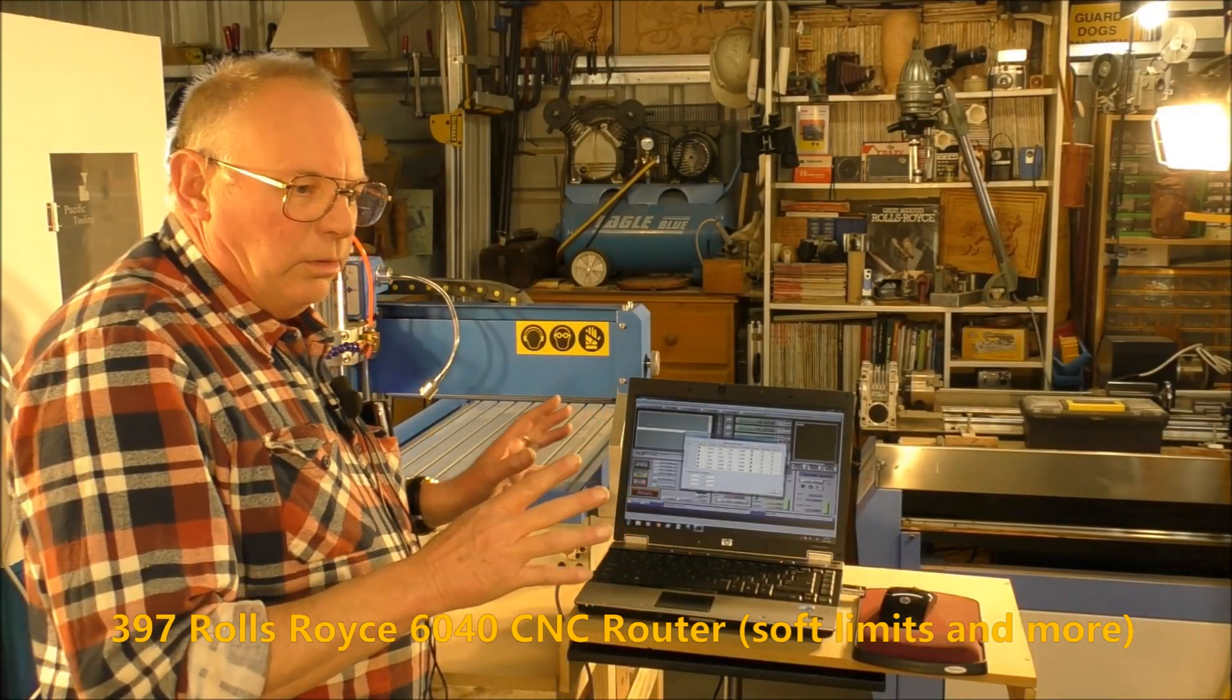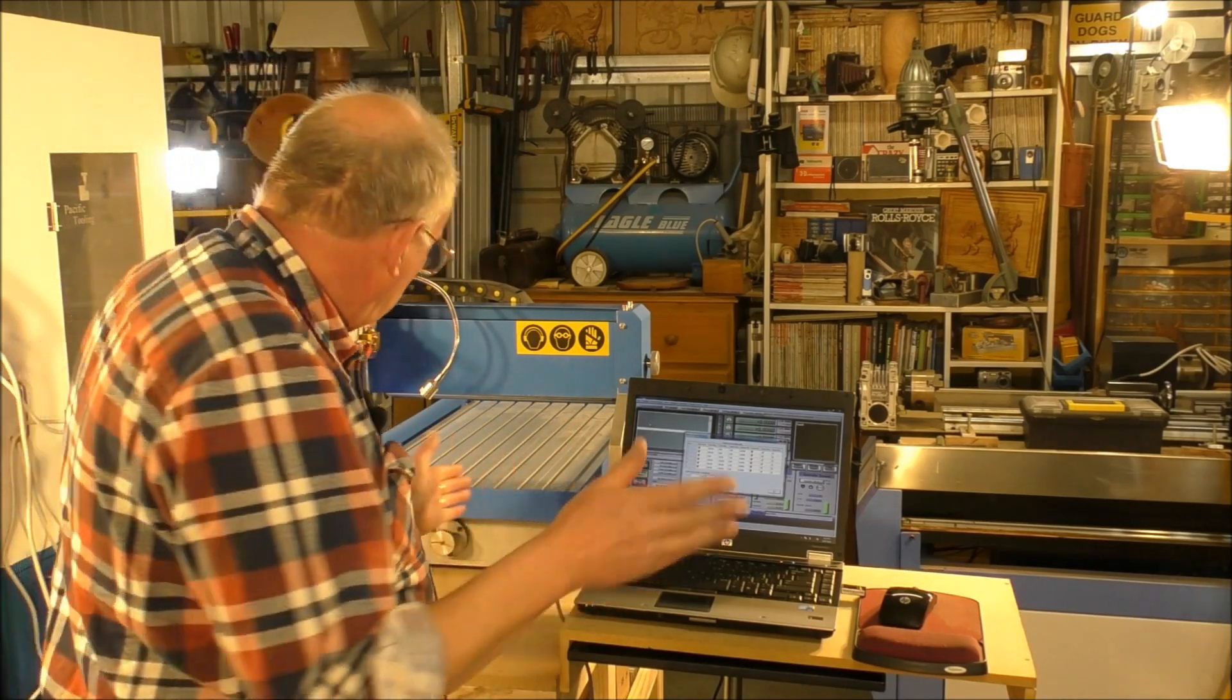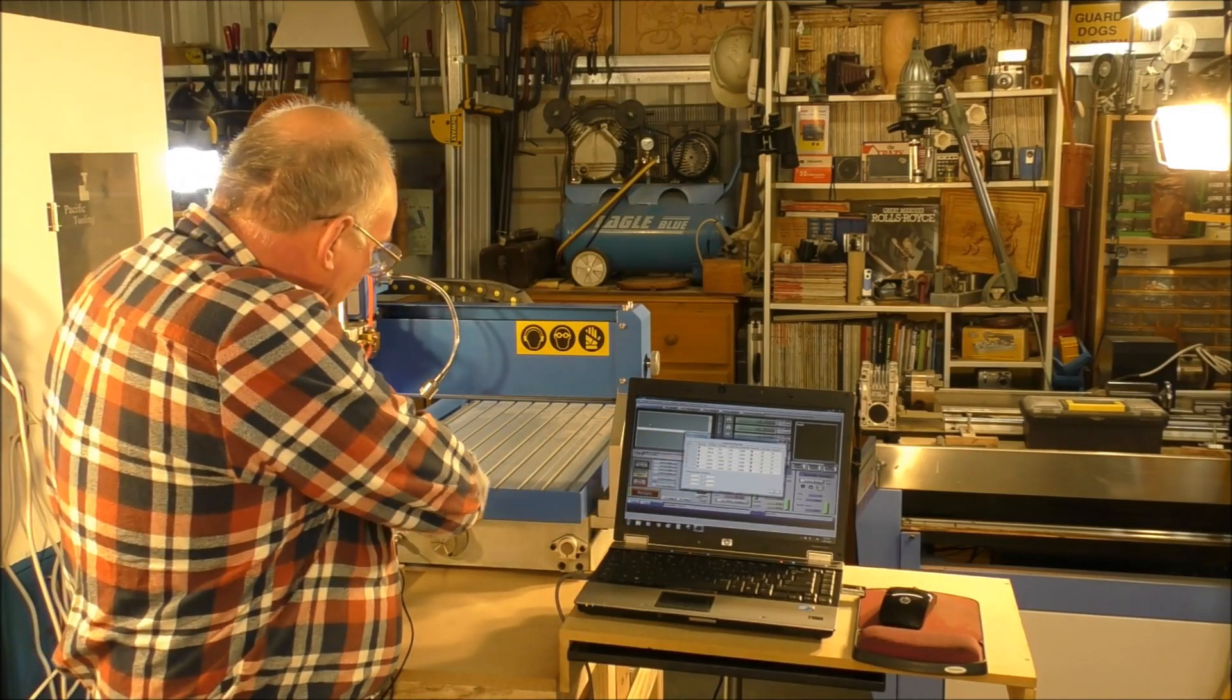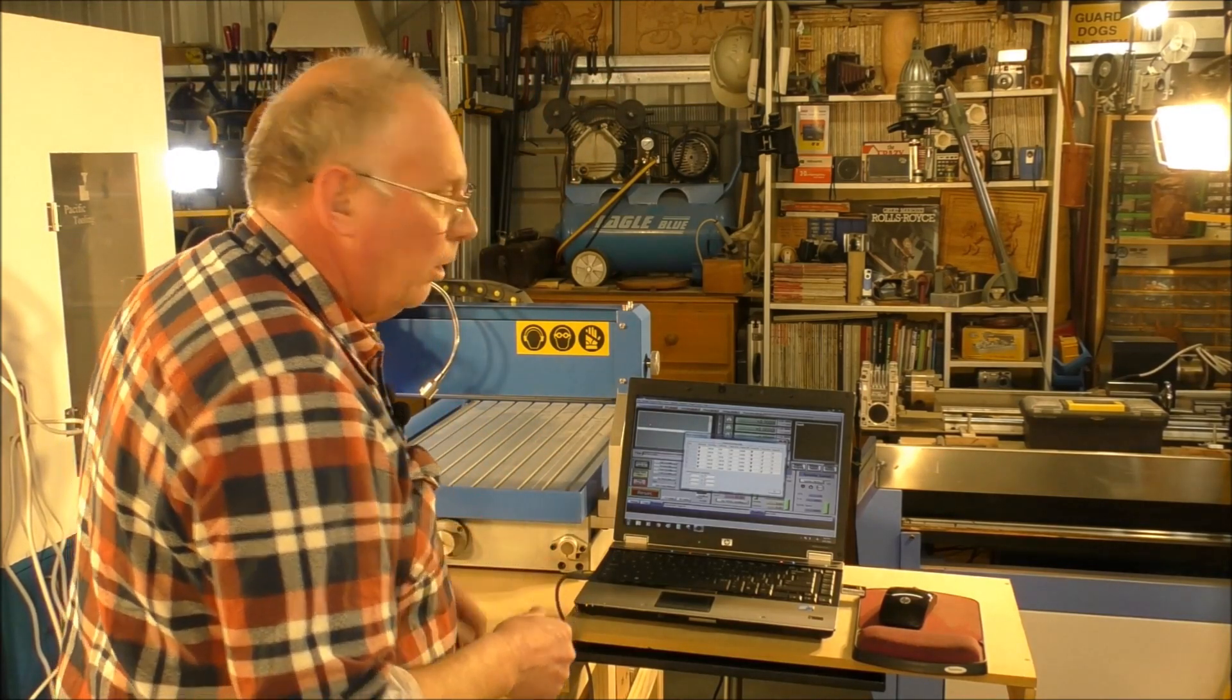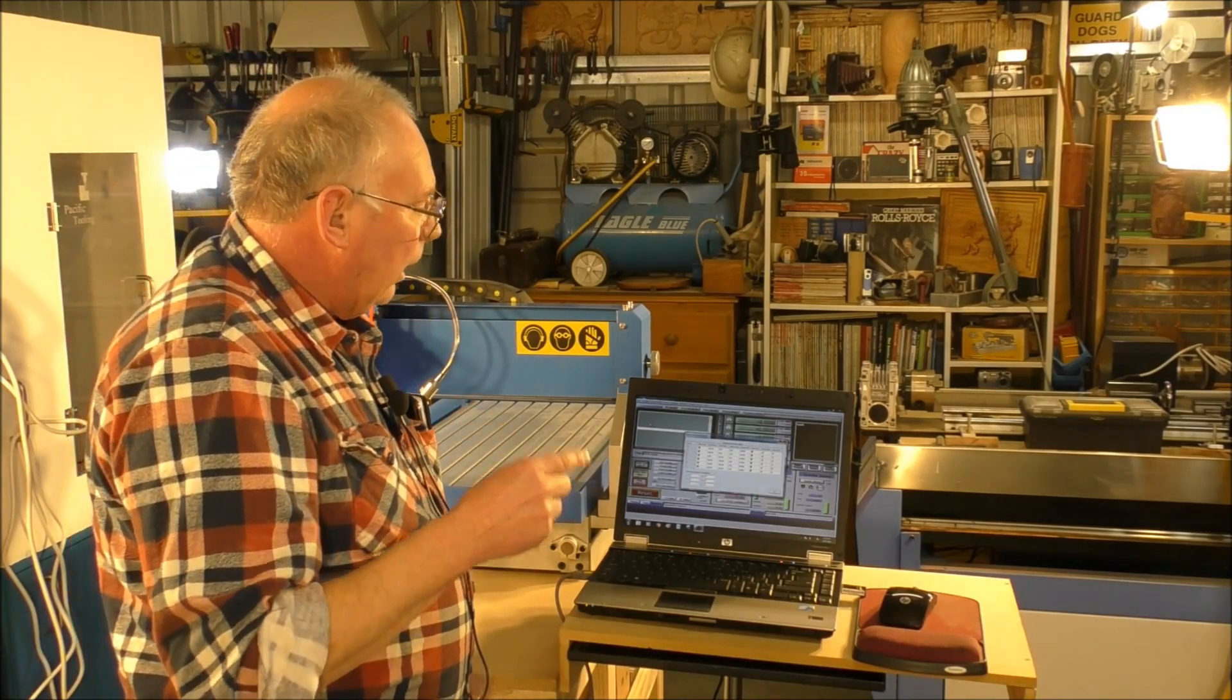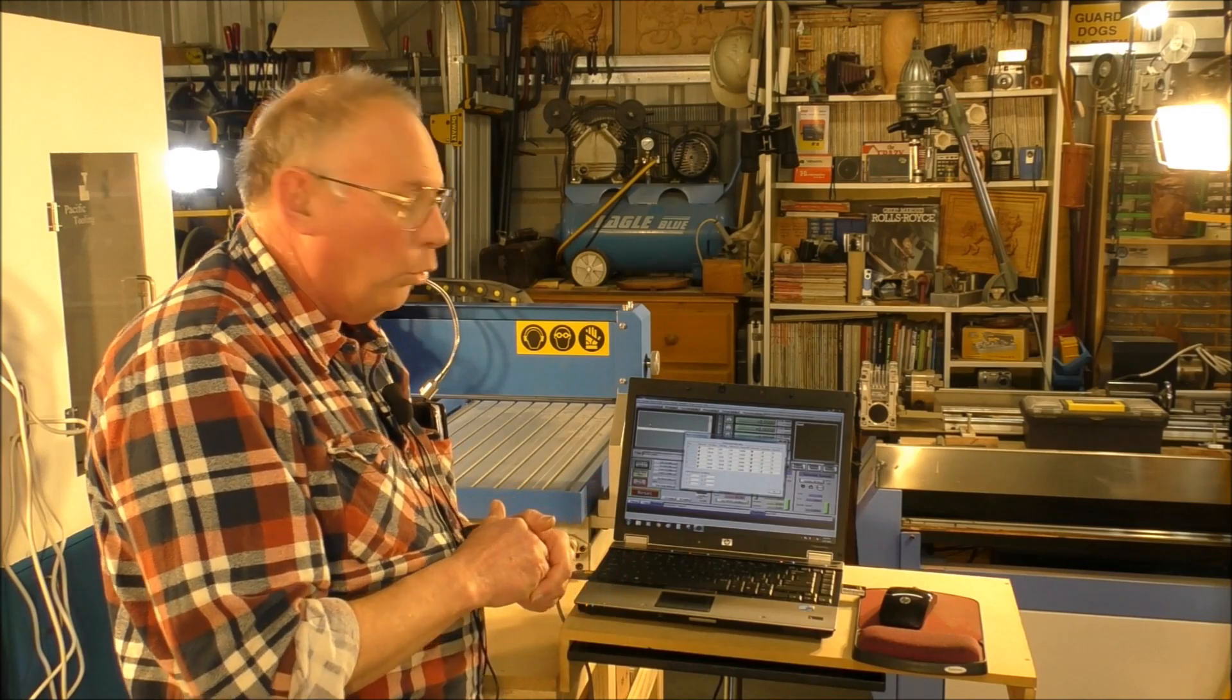Now you know already that this is a 6040 machine, being 400 millimeters of operation in the X and 600 in the Y. Well, should I say this machine has been designed to 98% of the so-called 6040 machines bought from eBay or anywhere else for that matter.